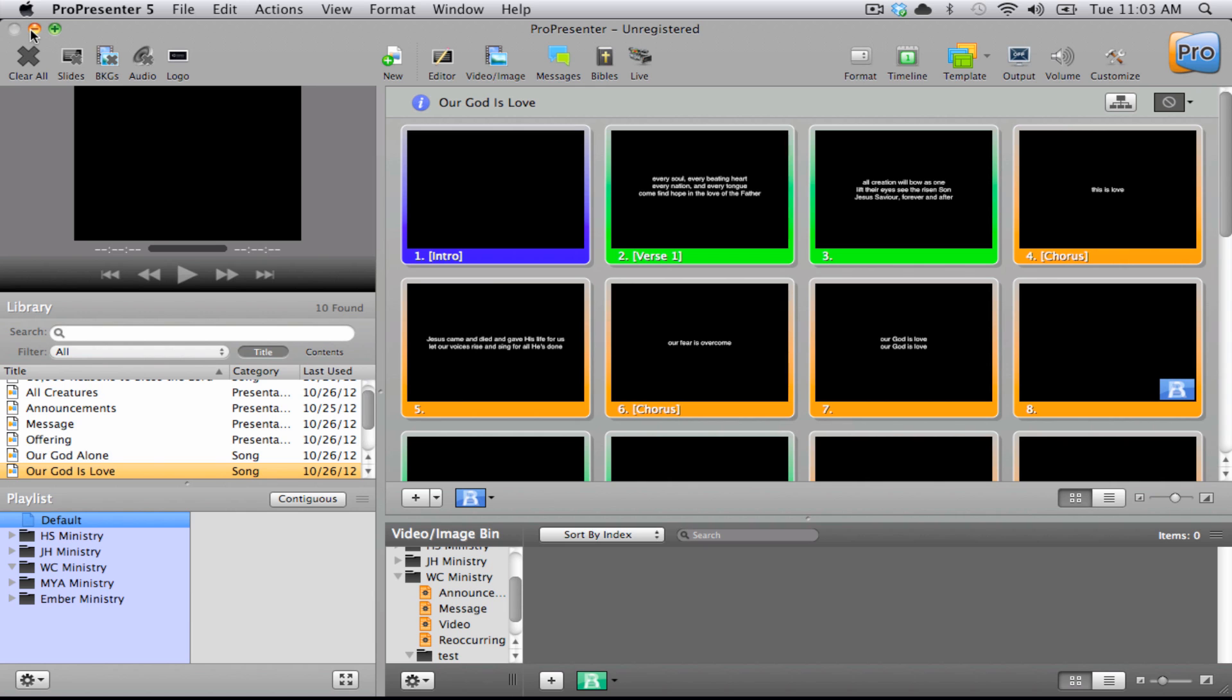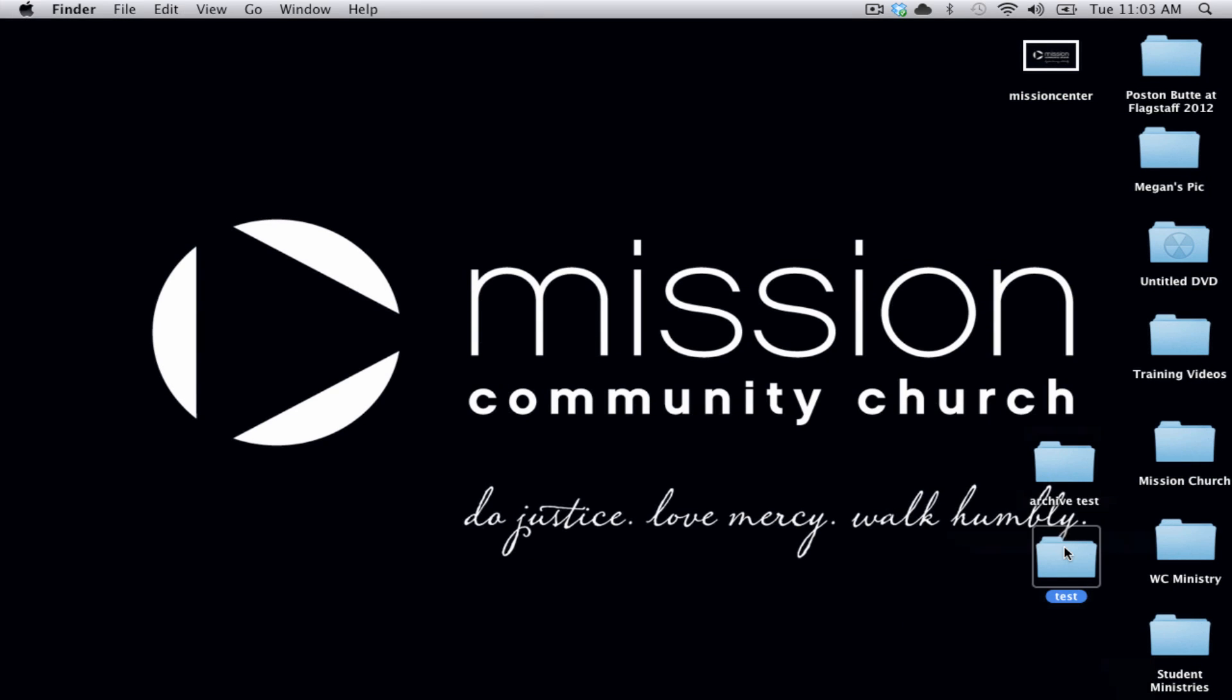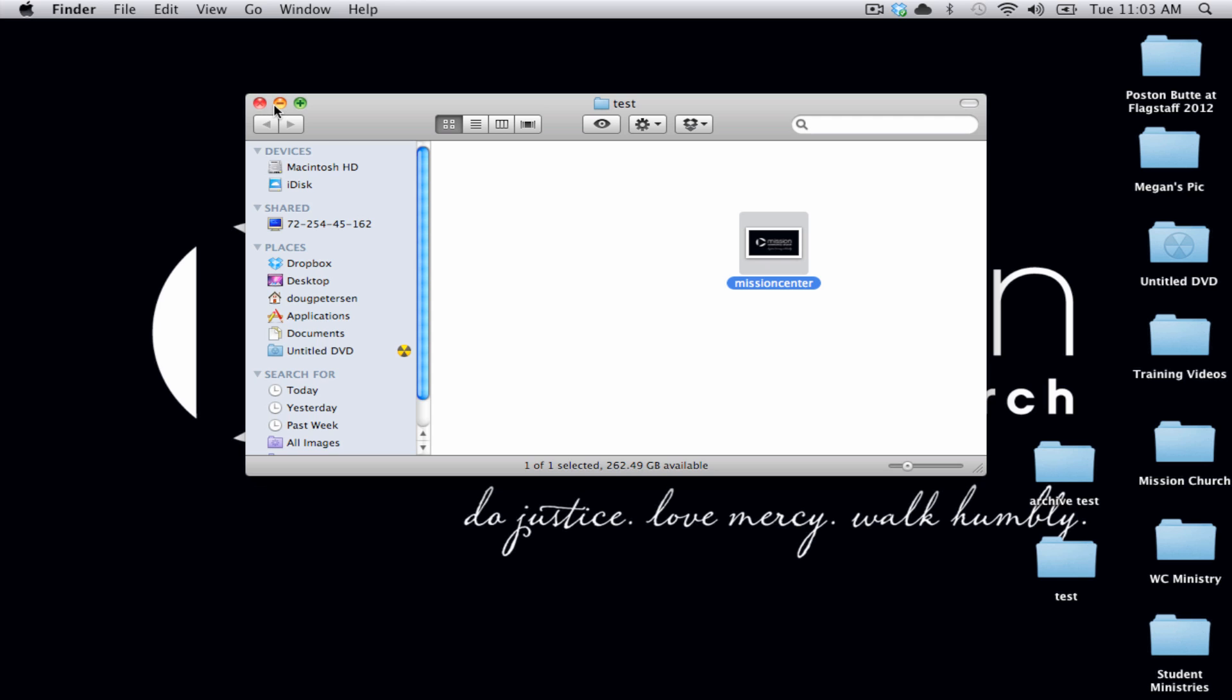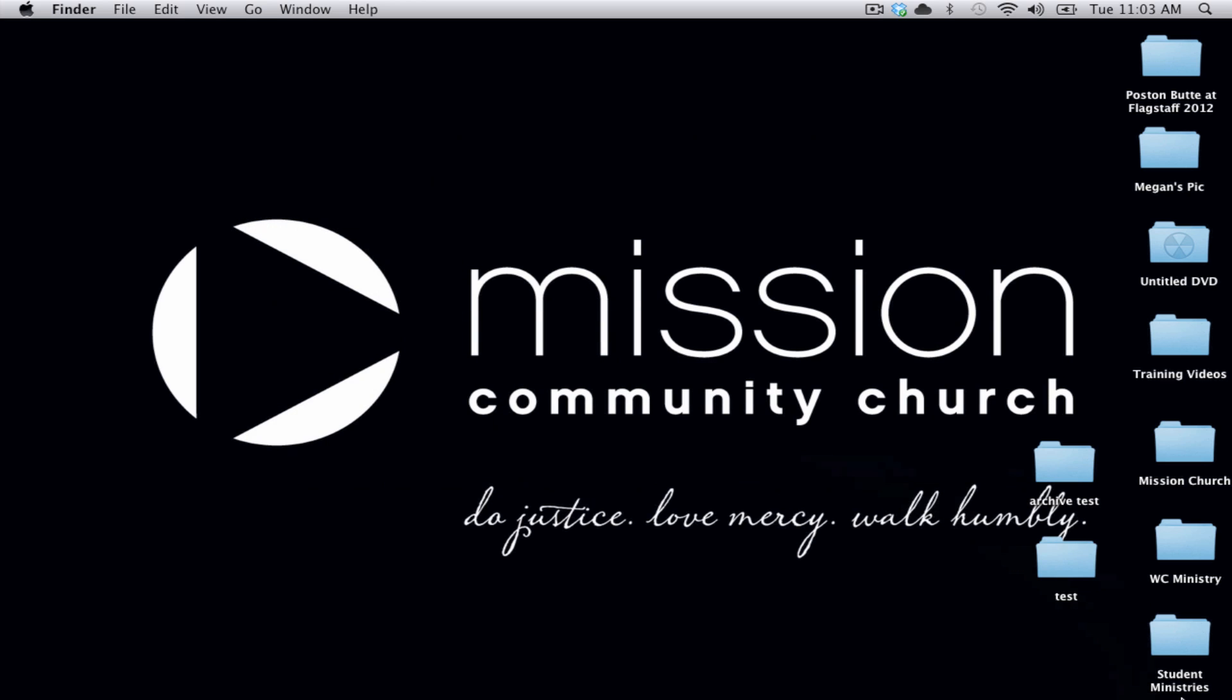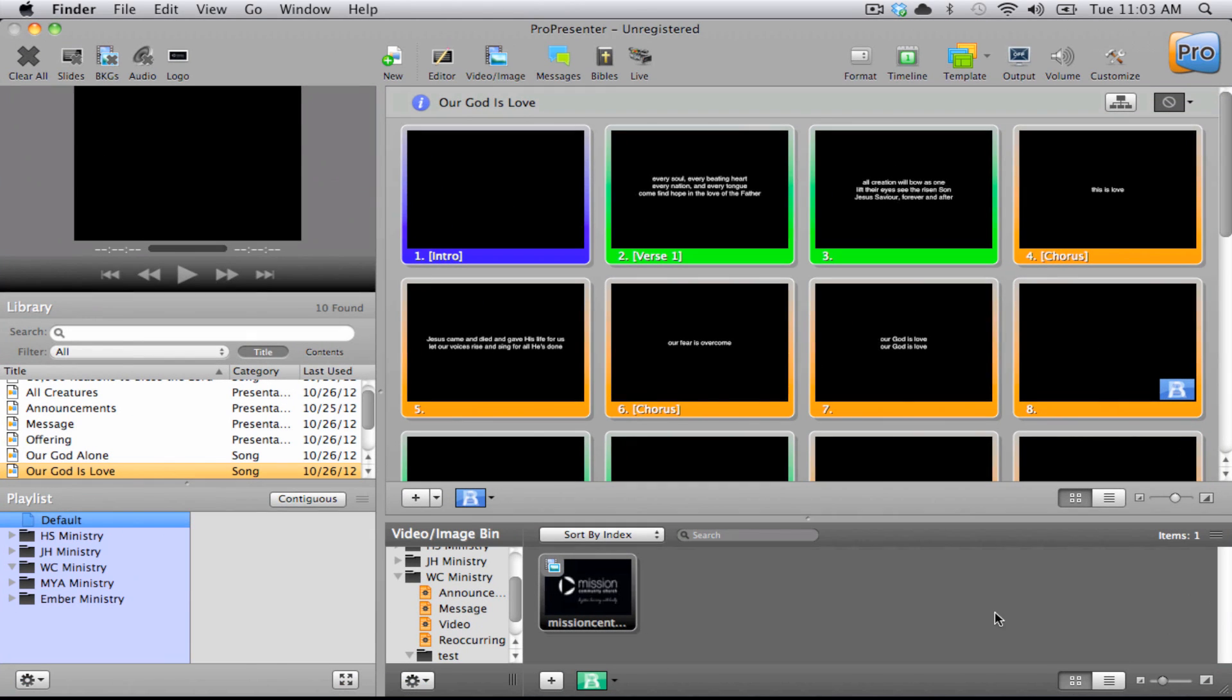Now once I add anything to that test folder on the desktop, you will see that it will automatically add it to the correct group file in ProPresenter. And if I remove the image, it also removes it from ProPresenter.